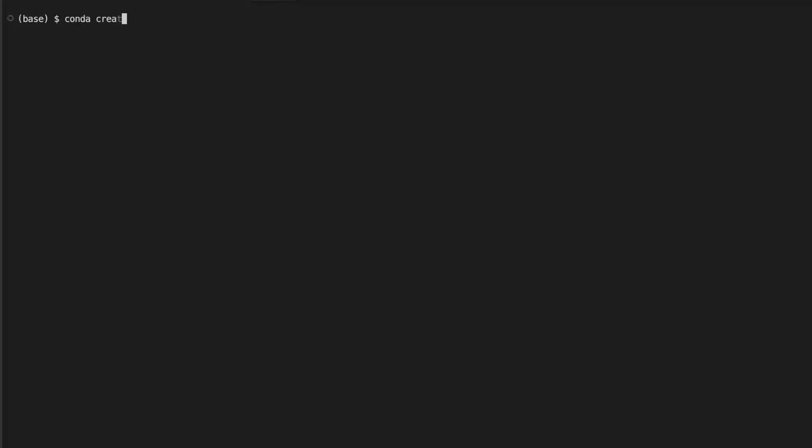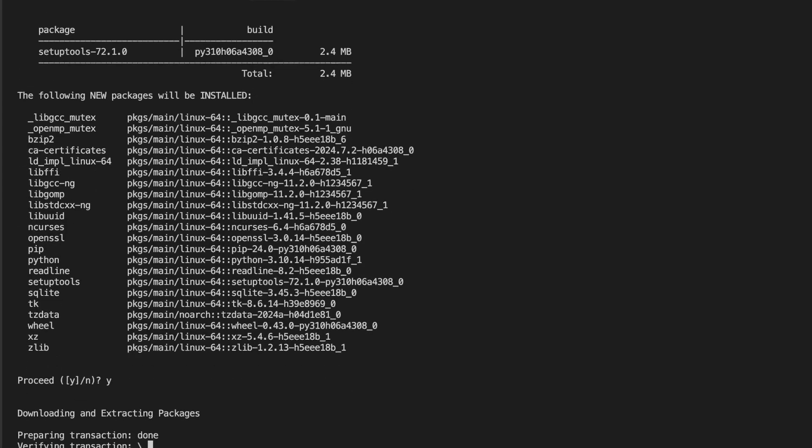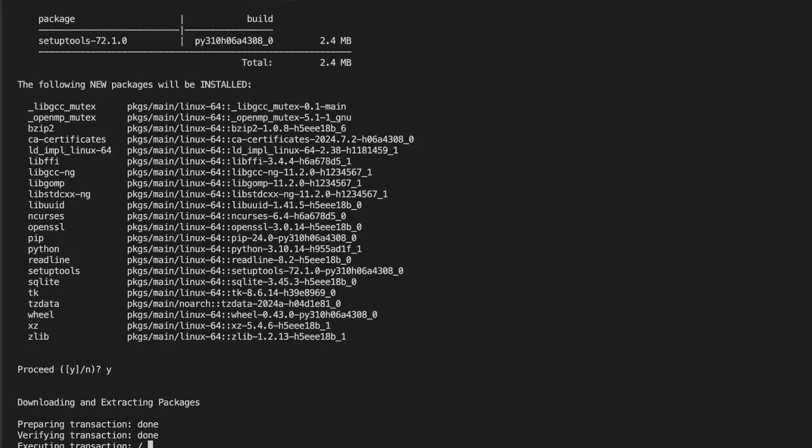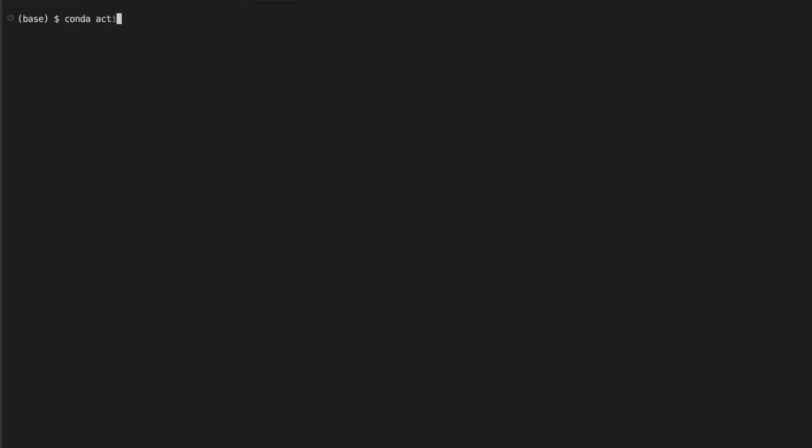Before we run the code, let's create a Conda environment and install all the dependencies that we need for this project. First we'll create a Conda environment using the conda create command. I'll name this environment as GPU_RAG and I'll have Python 3.10. It will create the environment. Now let's activate the environment that we just created by using conda activate and the environment name.